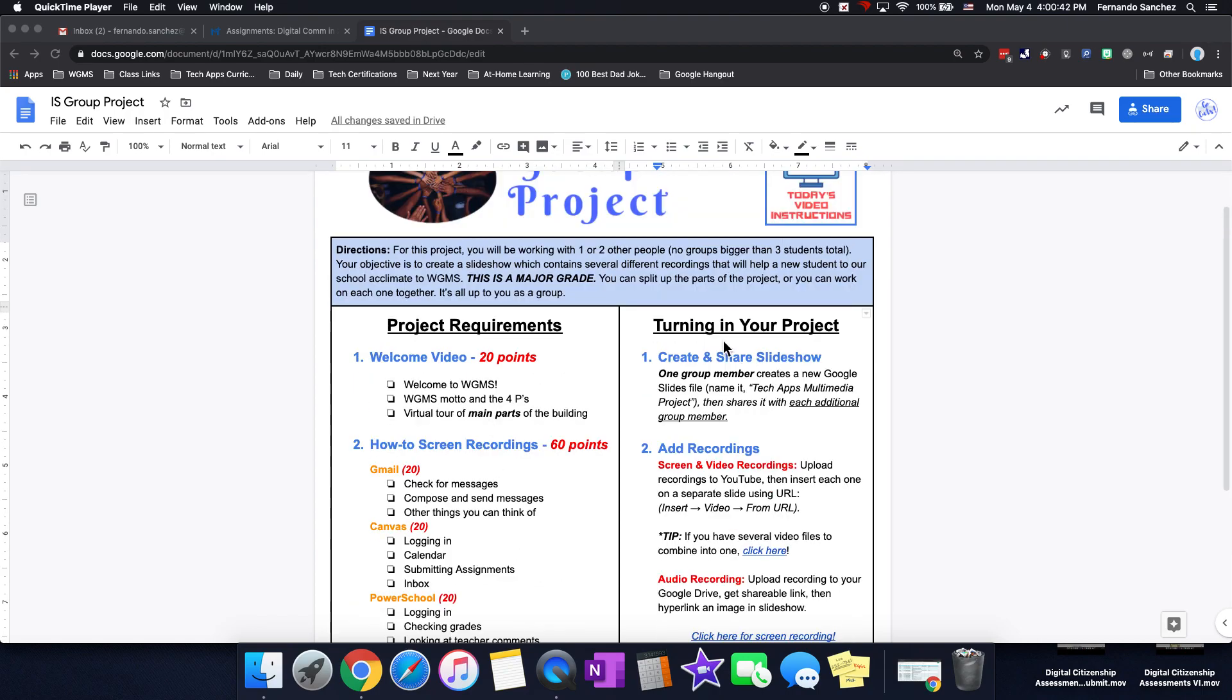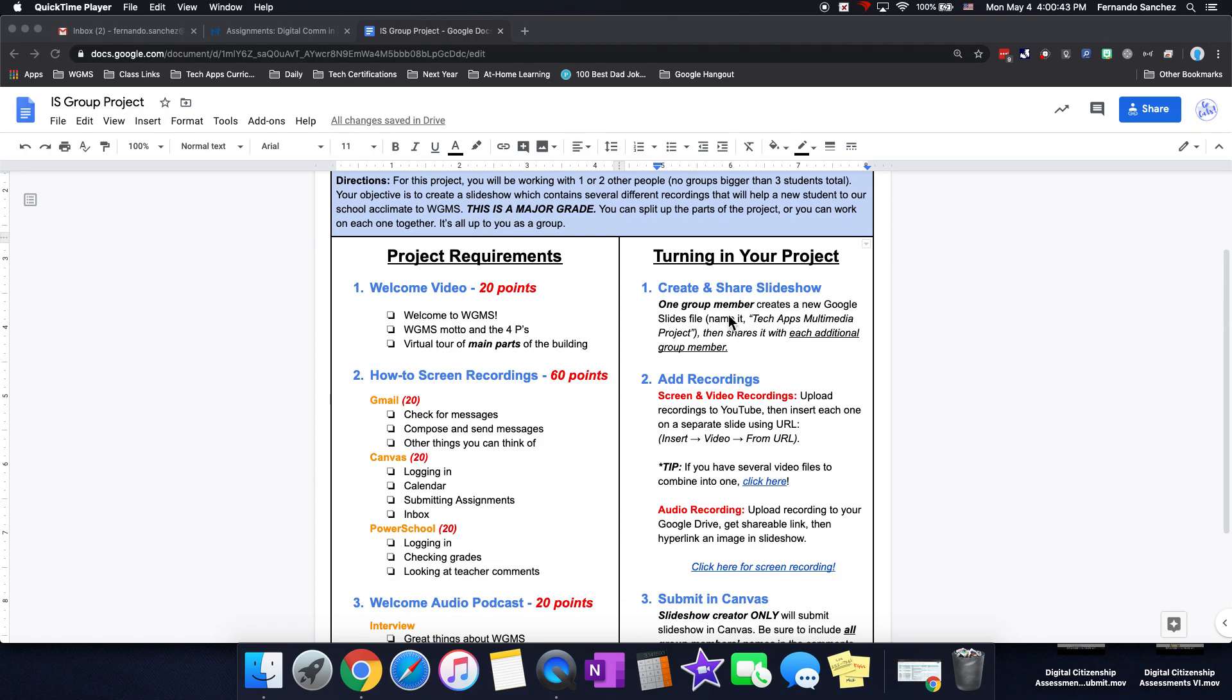Now, when you're ready to turn it in, you're going to create a slideshow. One group member only is going to create the slideshow and then share it with the other group members. Just one group member creates it.